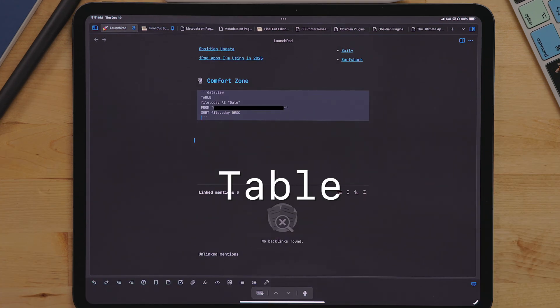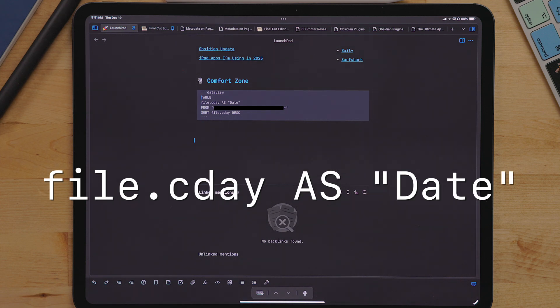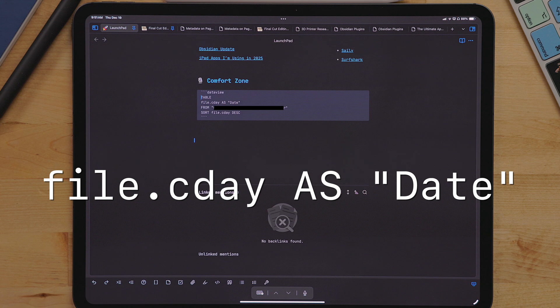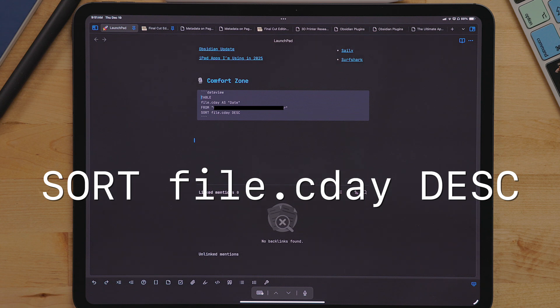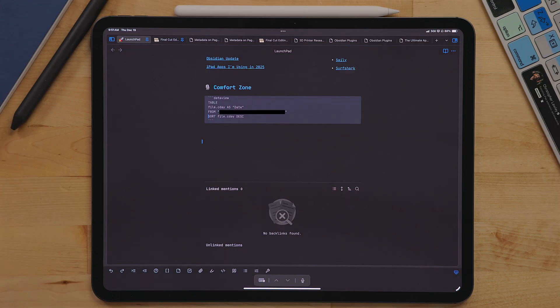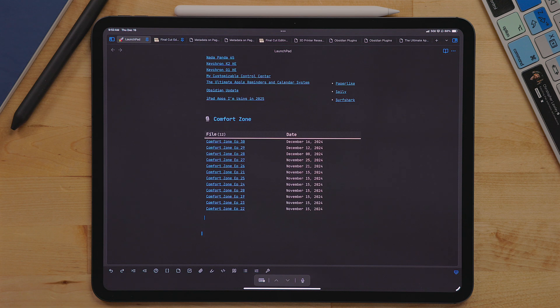The last section is comfort zone and this pulls all my notes for each episode. This again uses the table view. Then the property file.cday as date. This will show the date created. Then at the bottom I use sort file.cday. This puts the newest document up top. I just started this a couple of weeks ago so some of the older ones are a bit out of sync.